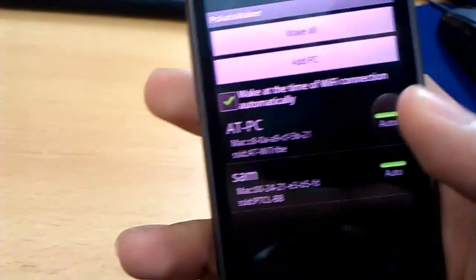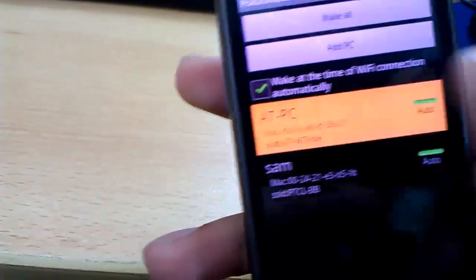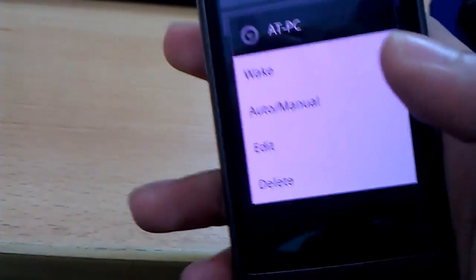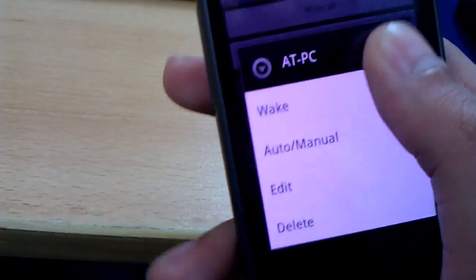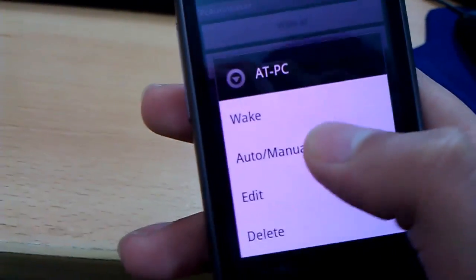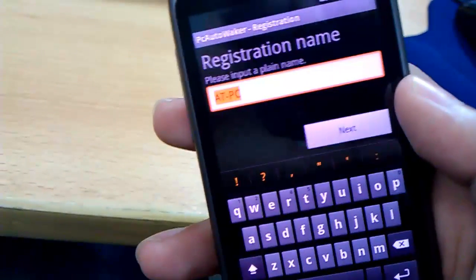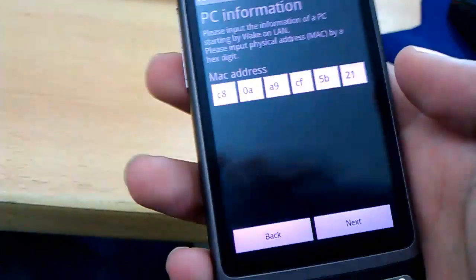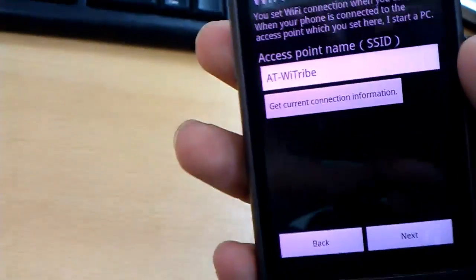First of all, I'll show you these options that are available on the main screen where your registered computers are listed. This is my office PC. As you can see, you can manually wake the computer via this menu. You can also switch between auto and manual power-ups. And of course, you can edit the values that you've already entered. As you can see here, the MAC address and the access point name of the wireless router that I'm using.